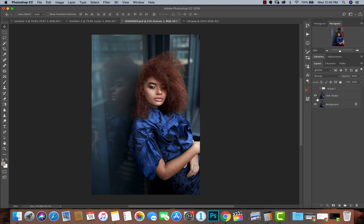Hey, what's up YouTube, welcome to a new video. My name is Prince Mason. Today I'm going to show you how to take this image from here, where it is already retouched, to here — a color graded image that looks really good. I'll be using this opportunity to explain a few things about color grading in Photoshop.